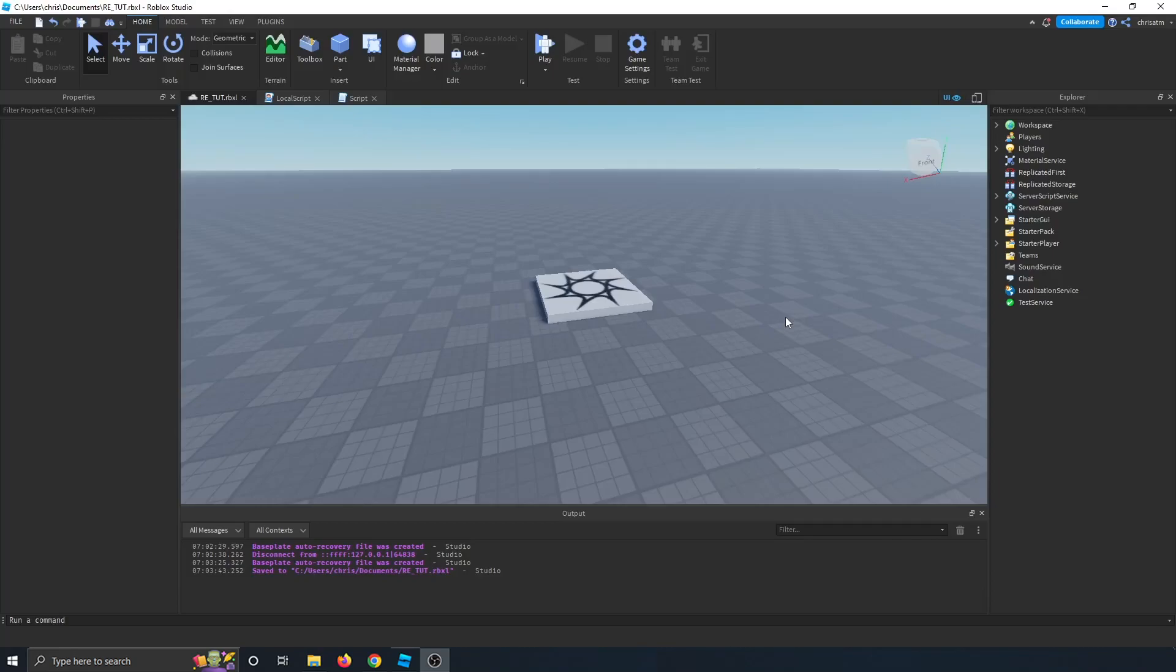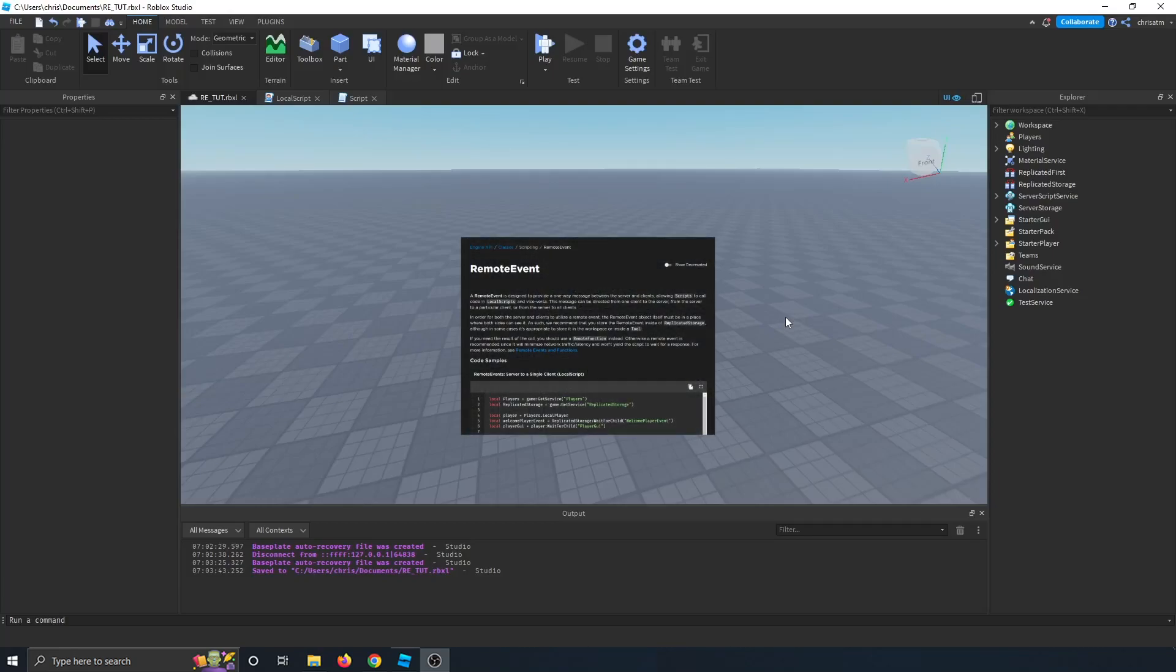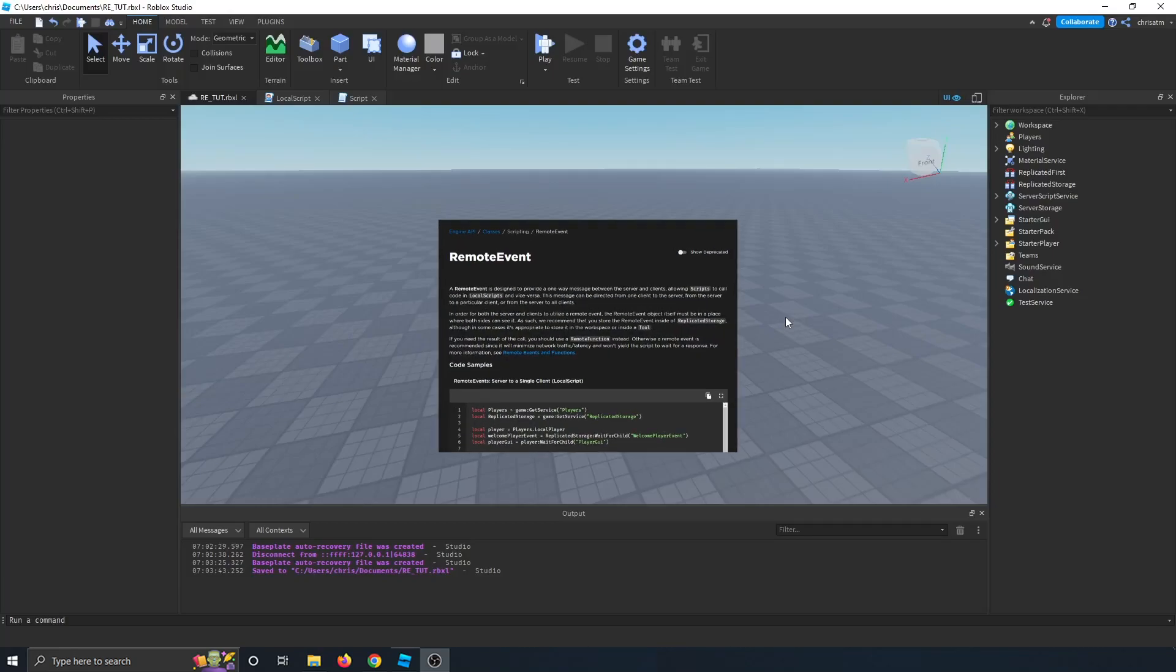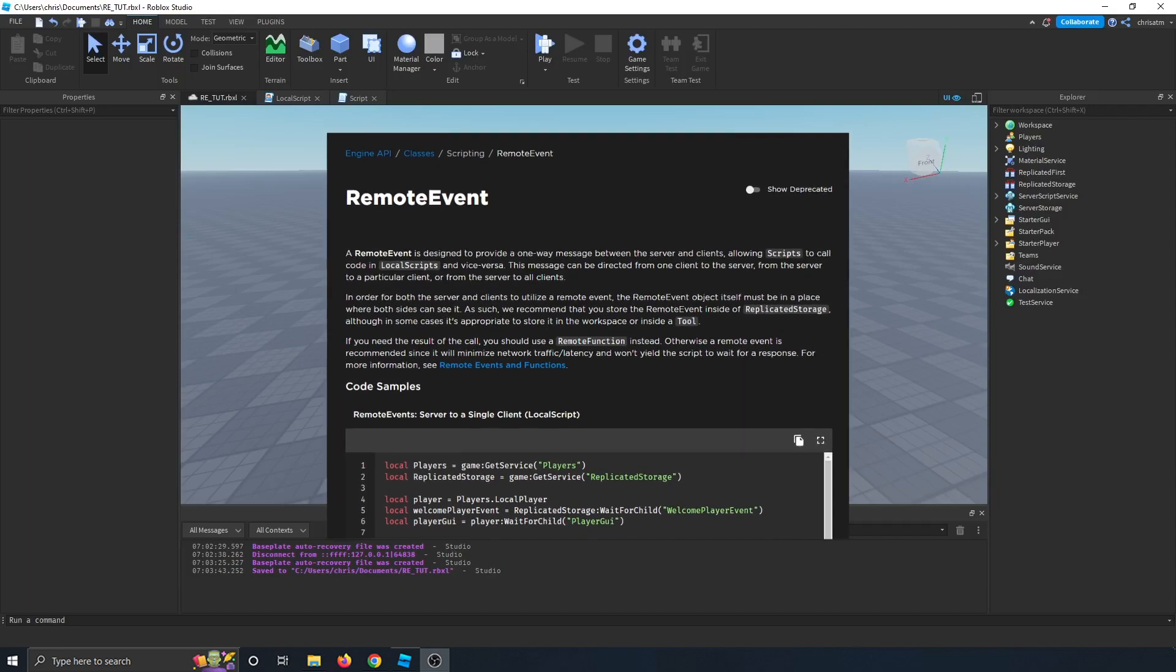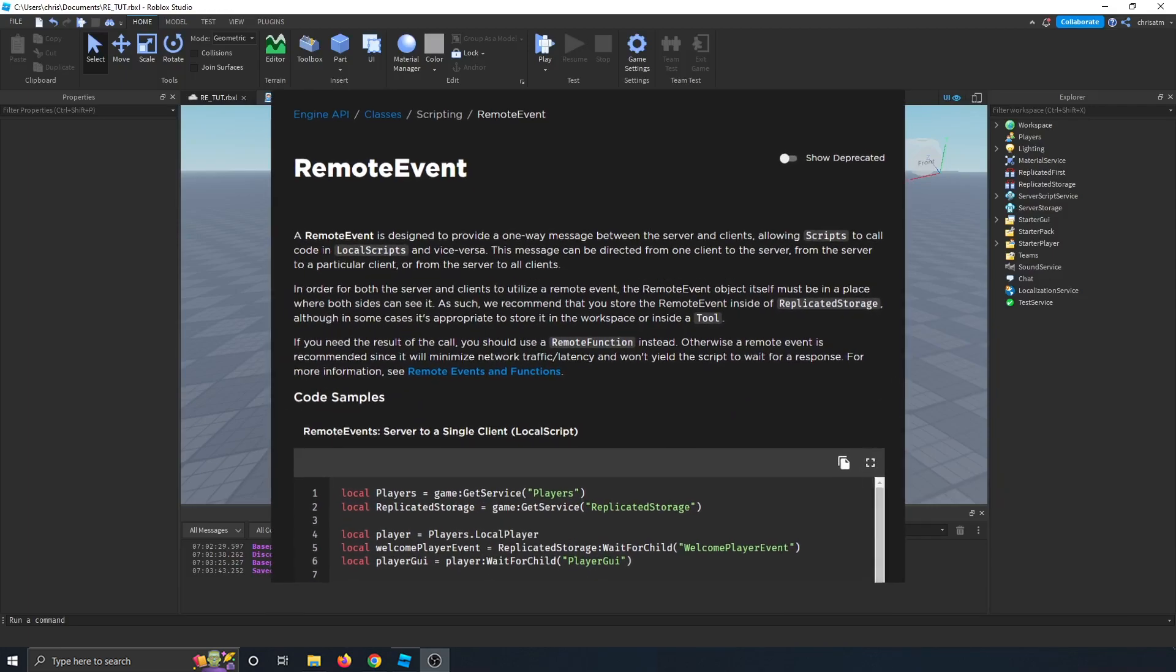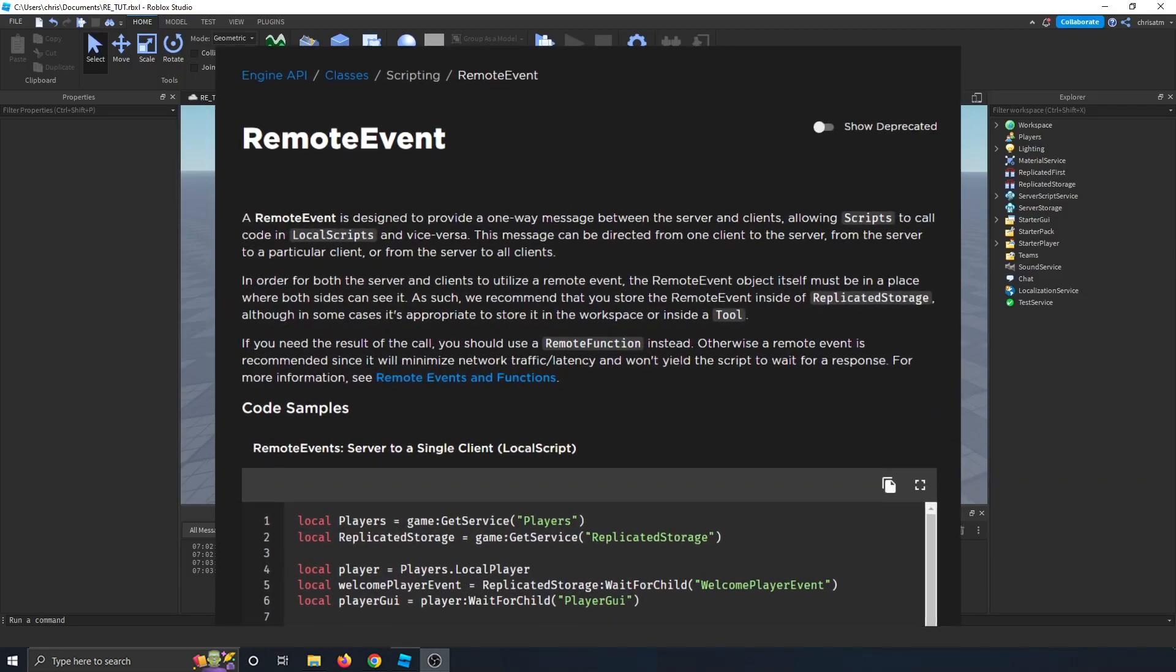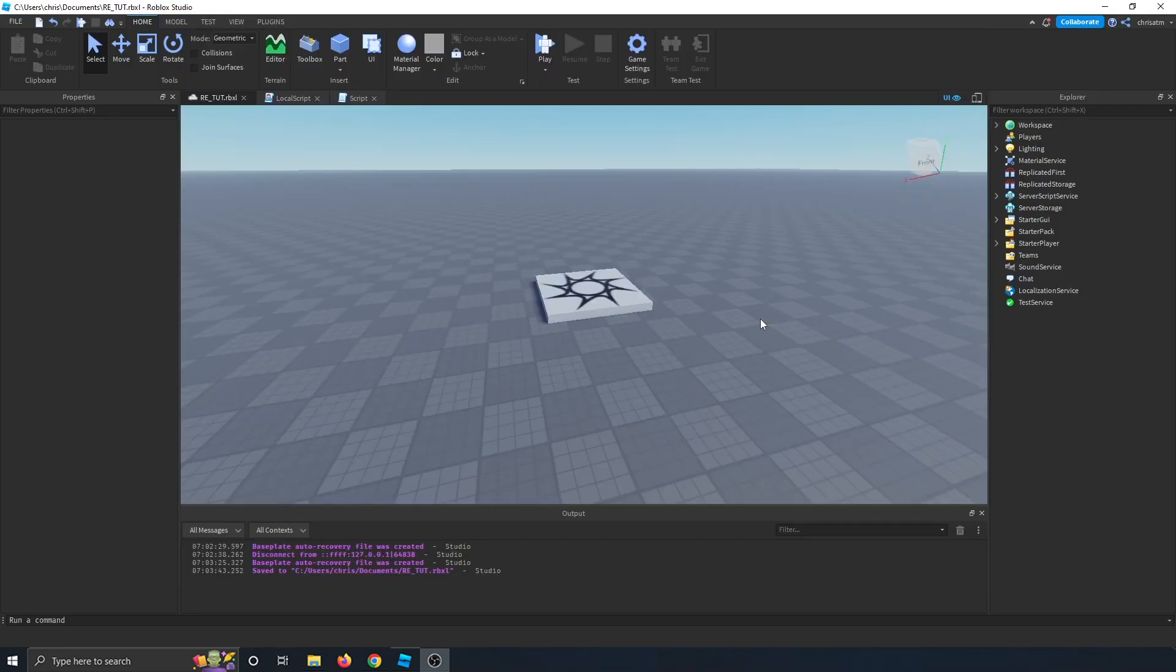In today's video, you will learn how to use a remote event to communicate from the server to the client in your game in Roblox Studio.